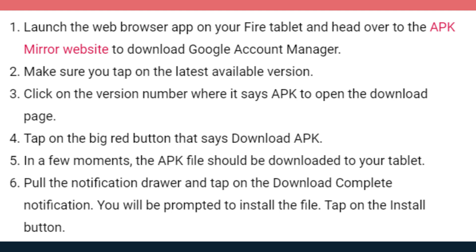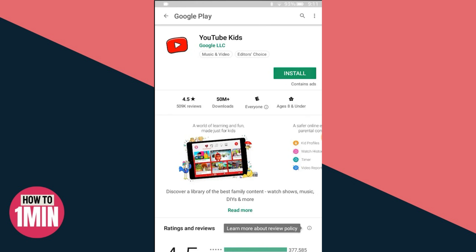You need to follow the same steps for the three other APK files that need to be side-loaded: Google Service Framework, Google Play Services, and Google Play Store. Before you download the APK files to your Amazon Fire tablet, make sure that the version of Android supported by each APK file is compatible with the Fire OS 7 your tablet is running.